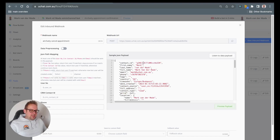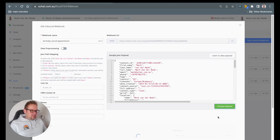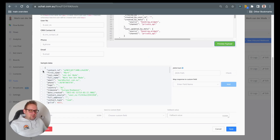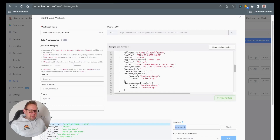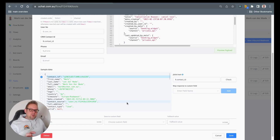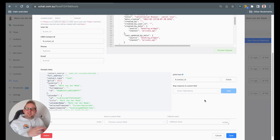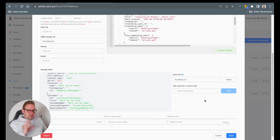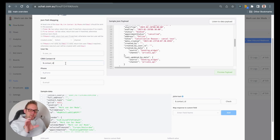Once done, you will receive certain data, and the only thing you need to map here is: under preload data, map the contact ID towards the CRM contact ID. This allows us to find the specific user and then update them on their specific preference. The appointment time we already have since they only cancelled the appointment, so we don't have to store any new dates or times — that is the only mapping needed to synchronize with the correct user inside the chatbot.